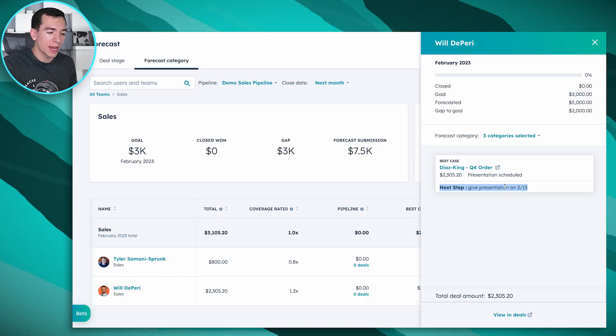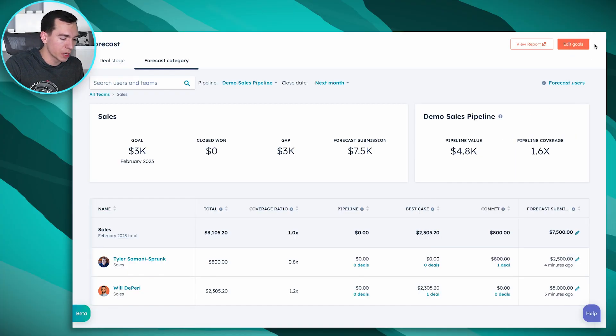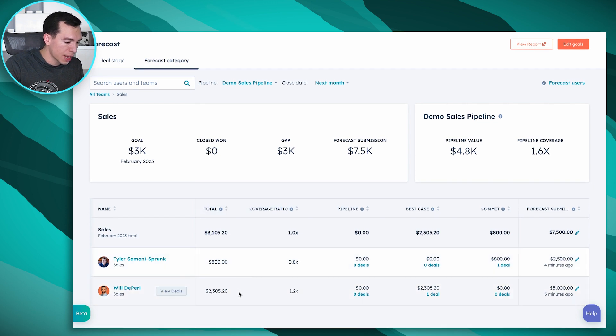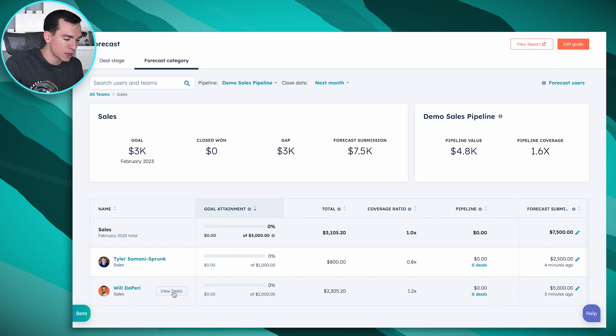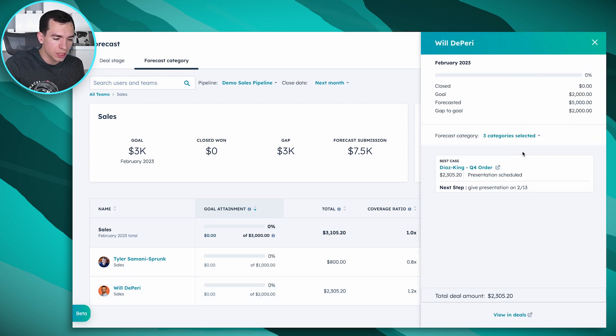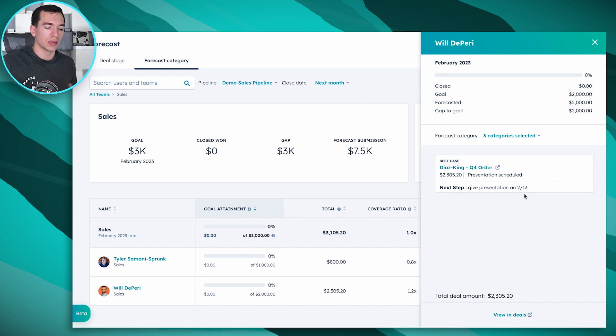It also shows whether the Next Step property is being used and what's in it. Next Step is a default property on all deals — it's a good idea to coach reps to always have a next step on the deal. So you can come in and say: 'Hey Will, your goal is $2,000 and it looks like you'll probably hit it — you've got $2,300 in the pipeline, but you submitted a forecast of $5,000. You've got one deal here, and your next step is to give a presentation on the 13th. Let's talk about what that looks like.' That's how you can drive coaching conversations.